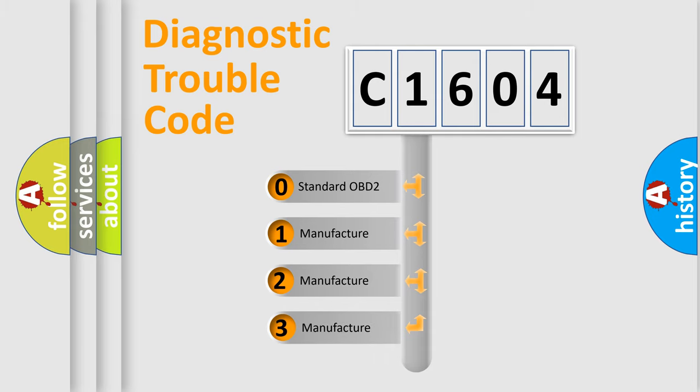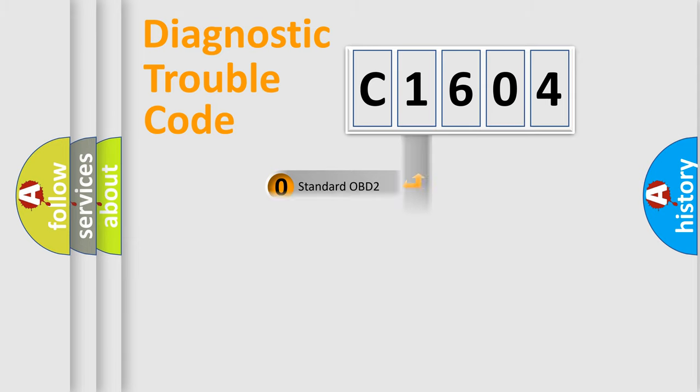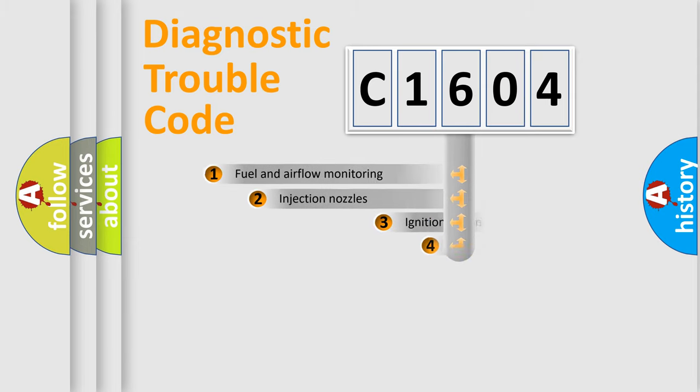If the second character is expressed as zero, it is a standardized error. In the case of numbers 1, 2, 3, it is a car-specific error.